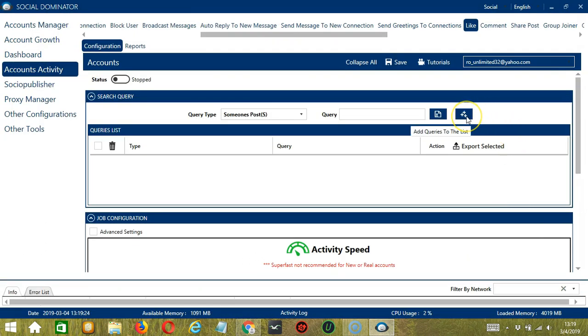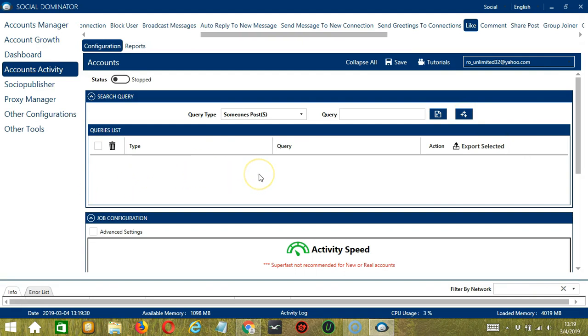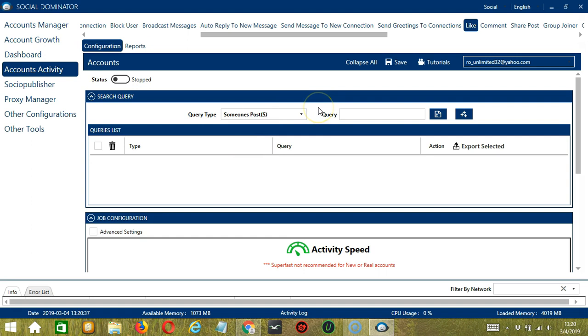And when you're done, click Add Queries to the list and it will be added to the queries list over here. To show you how this works, let's test each query type.